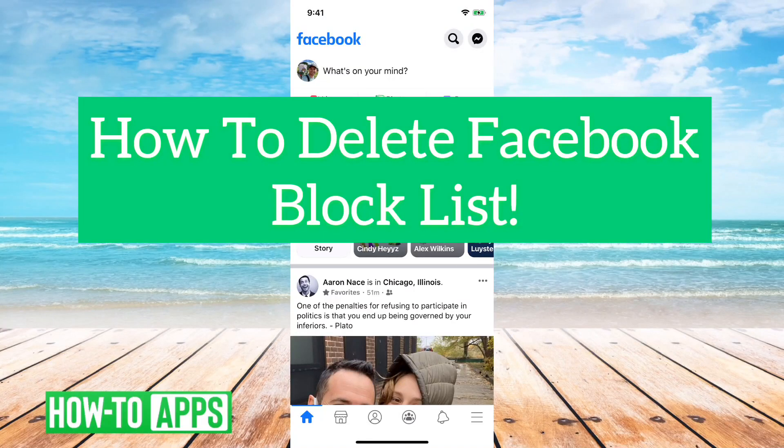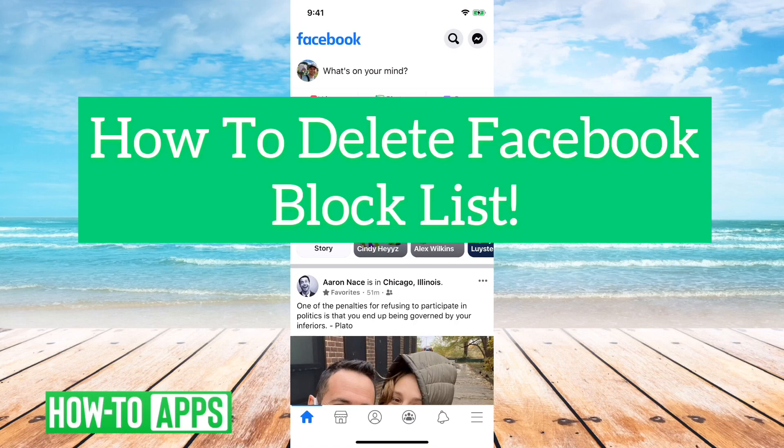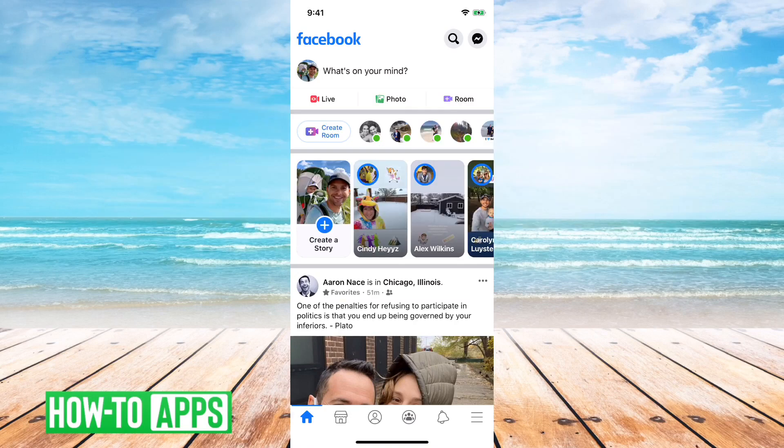Hey guys, Trevor here, and in this video I'm going to show you how to delete your Facebook block list. It's pretty quick and easy, so let's jump right in.